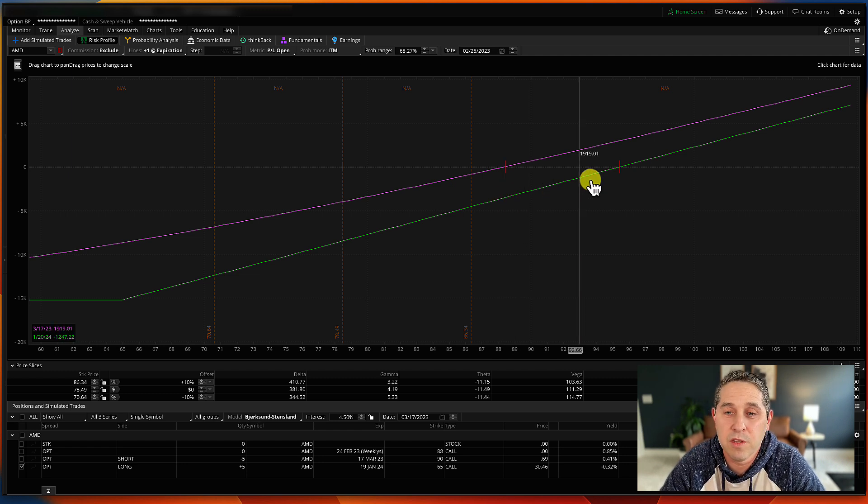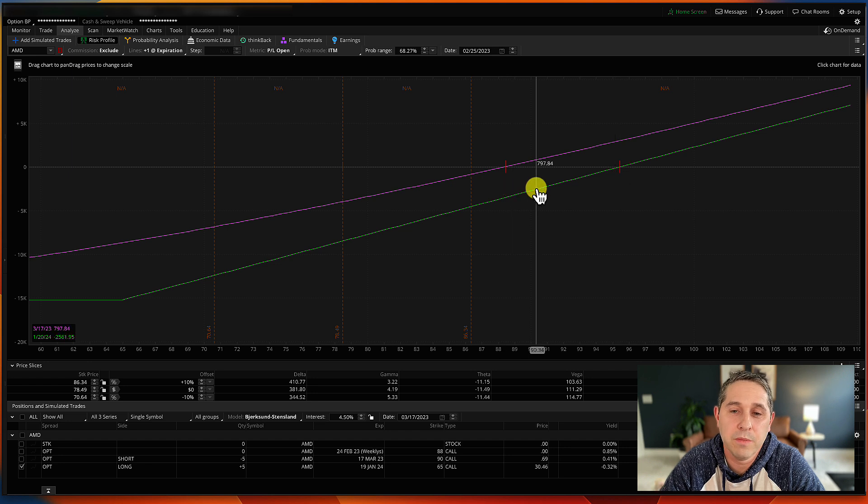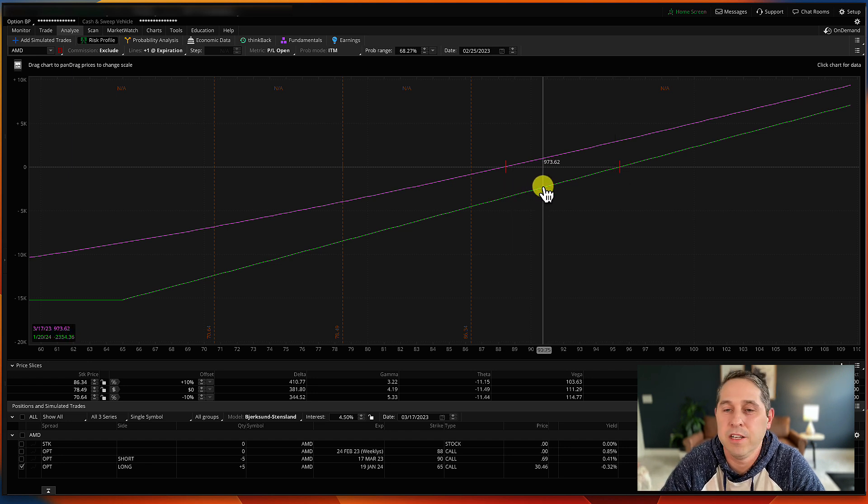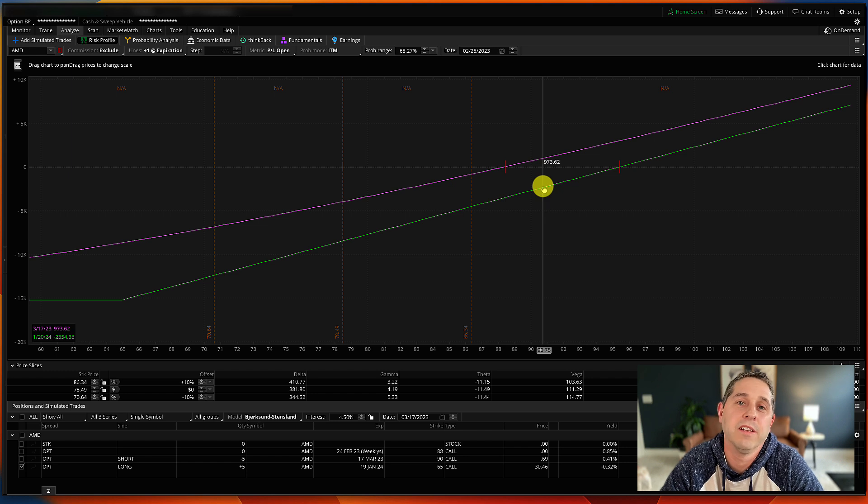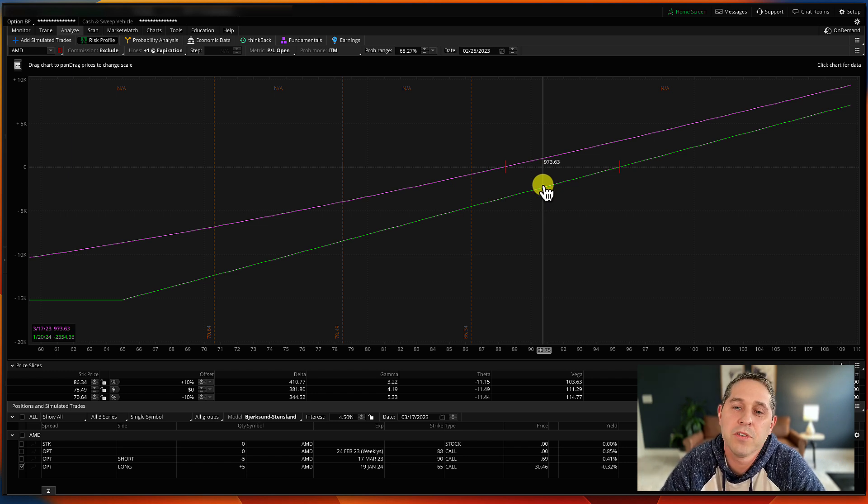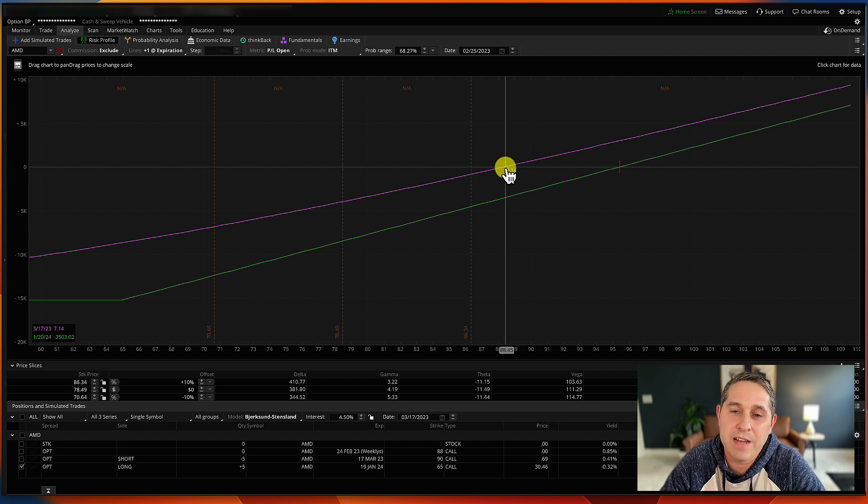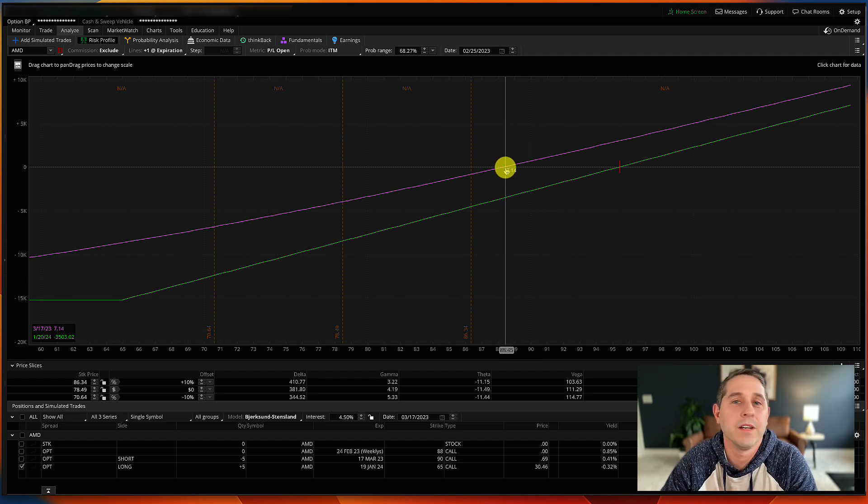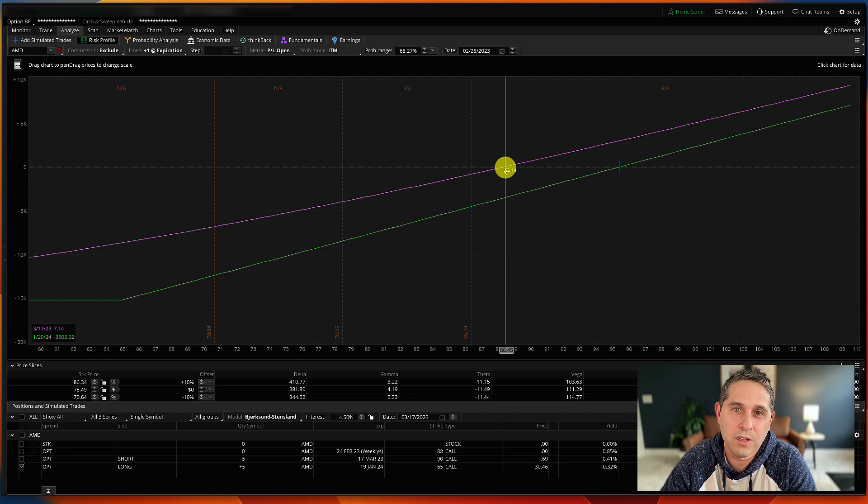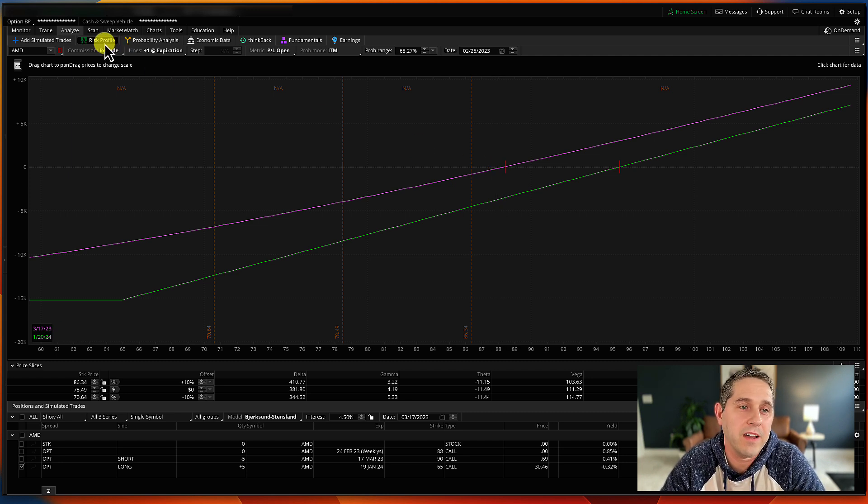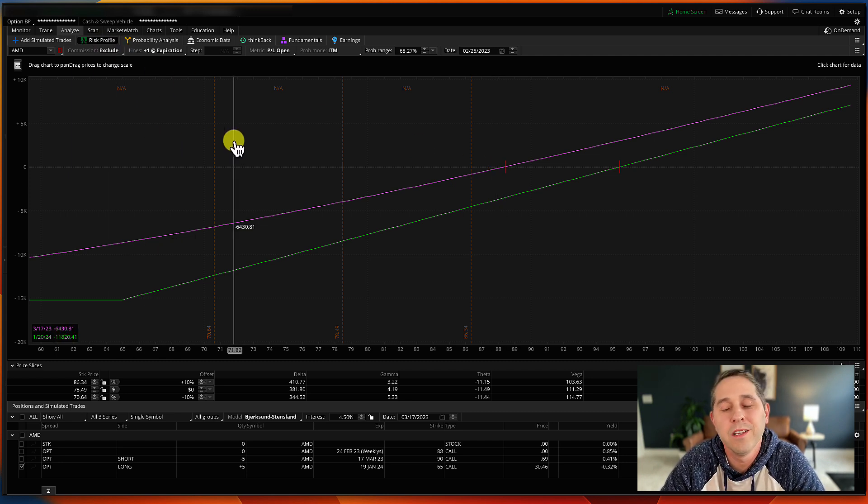My long call, even though the break-even is all the way up here, it will still be profitable because time decay hasn't happened yet. This option has so long until expiration that time decay hasn't had a chance to do its thing yet on it. So the break-evens are now down here for March 17th. That's why it's very important to understand break-evens, how they work, and really how to use the risk profile is very important.